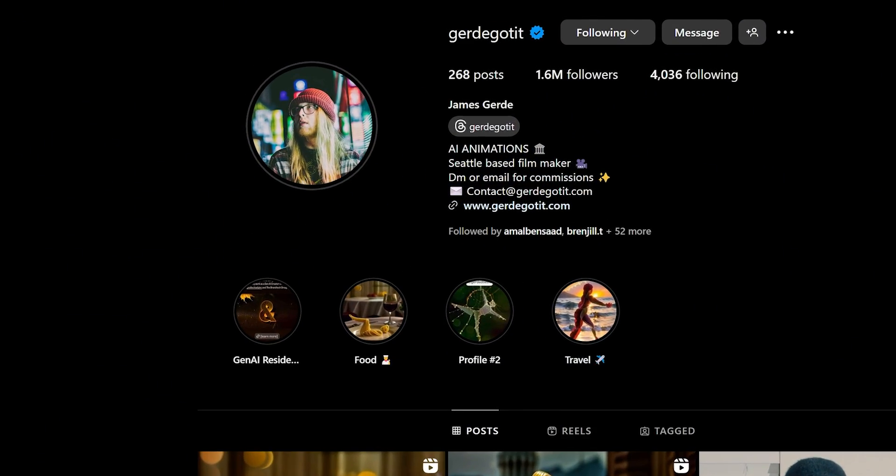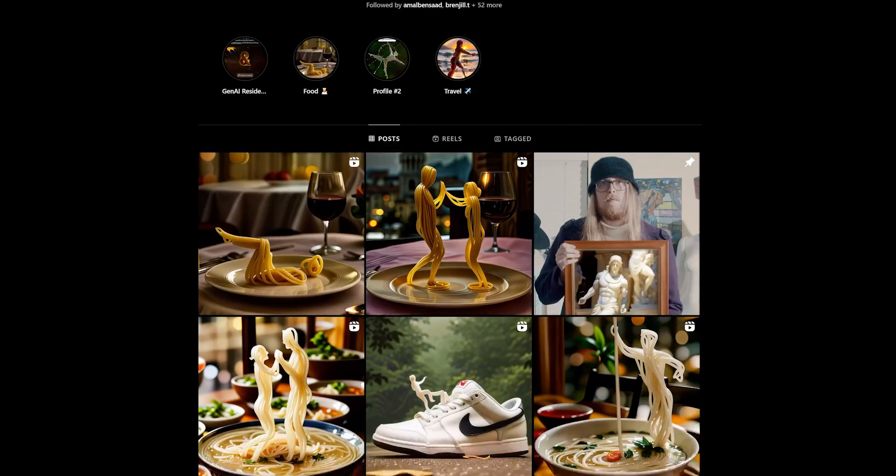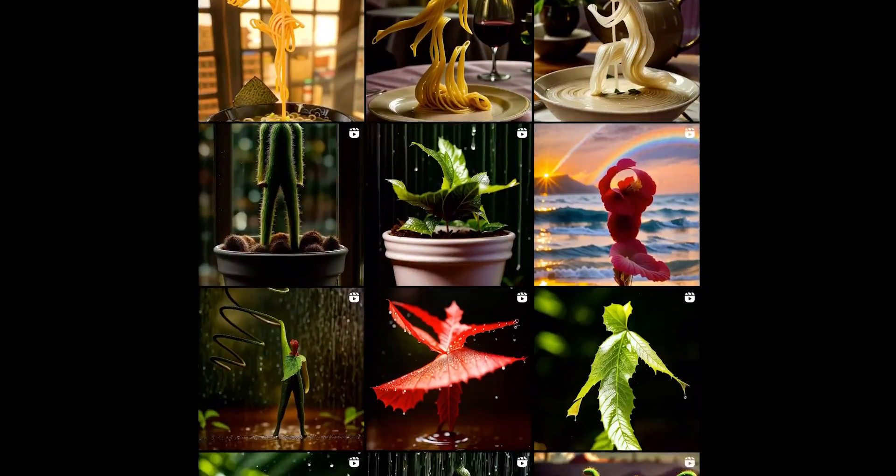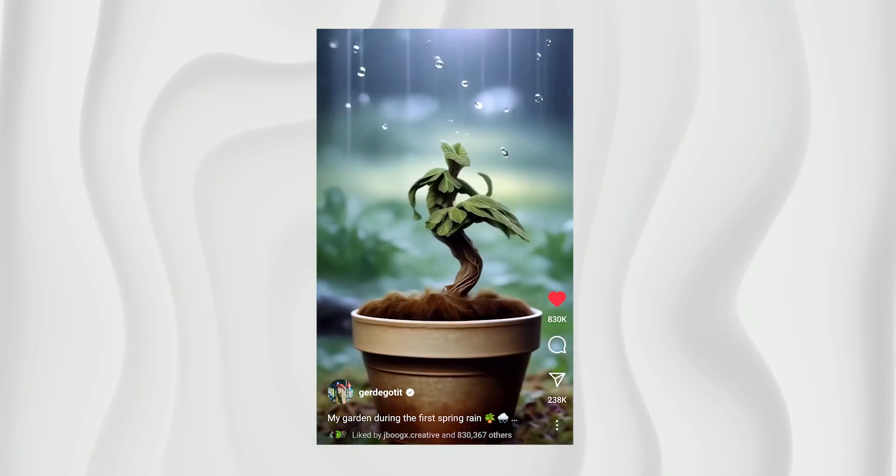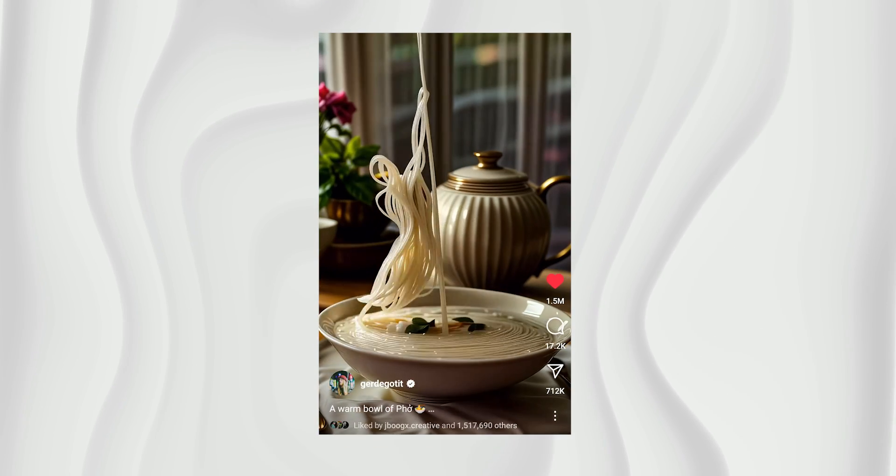Shout out to James for inspiring the video idea. He creates amazing visuals using this technique and he's always pushing the boundaries of AI video animations, so make sure you check him out.